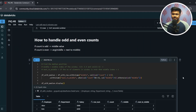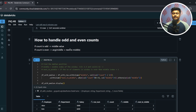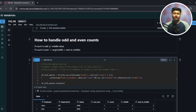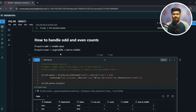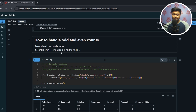Coming back to our solution: median salary for an odd number of records is handled differently than for an even number. If count is odd, we choose the middle value as the median salary. If count is even, we take the average of the middle value and the value next to it. So I need to create two columns: one called middle and one called next_to_middle.